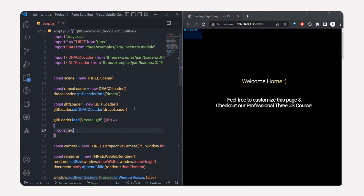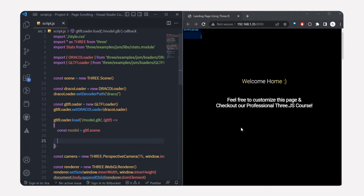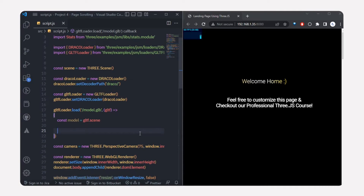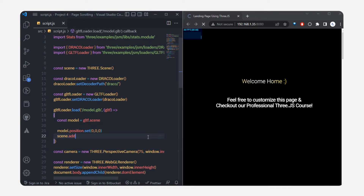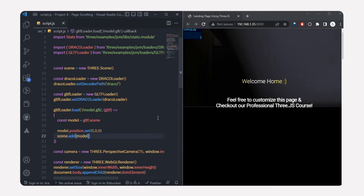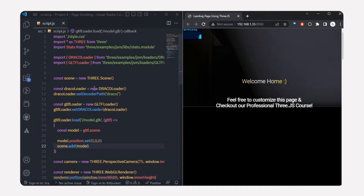We'll call gltfLoader.load() and load the model directly — 'model.glb'. Since the static folder is used in production, we don't need to specify the full path. Inside the callback function with the gltf parameter, I'll add the model to the scene: model equals gltf.scene, then set the position to zero, zero, zero and add the model to the scene with scene.add(model).